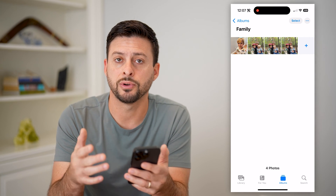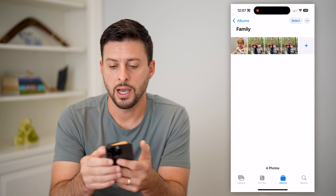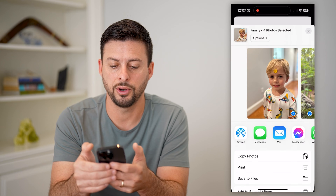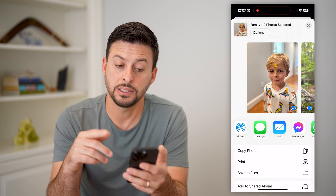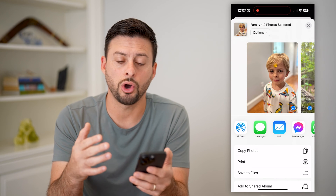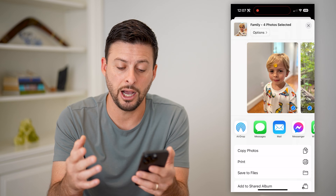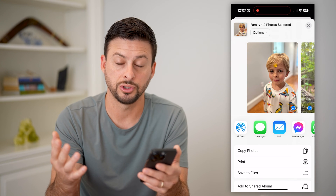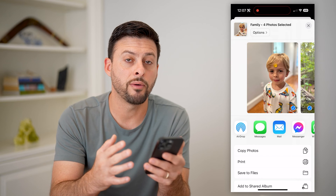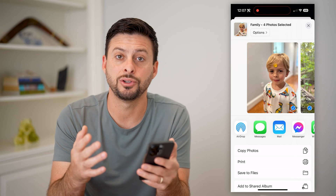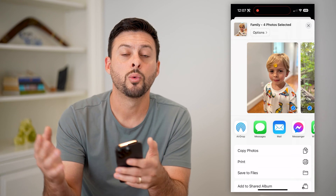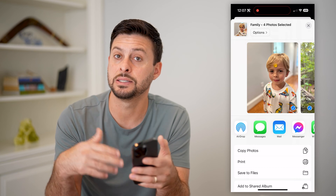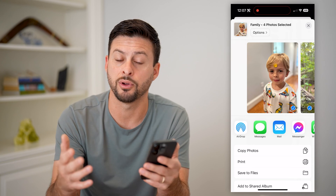I have a couple different options to be able to share it. I can tap the three dots at the top and hit Share Photos. The caveat to this is it will choose all of the photos in this album, and I can text them, email them, copy, or add them to a shared album. However, this is different from a true shared album, where other people can contribute to that album and see in real time as you add photos to it.